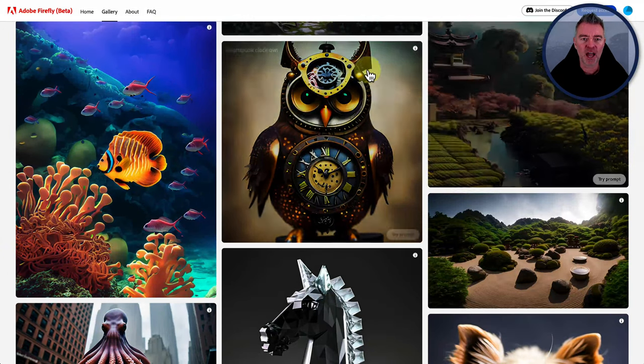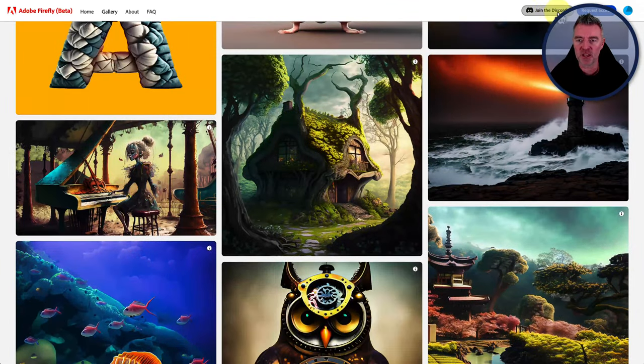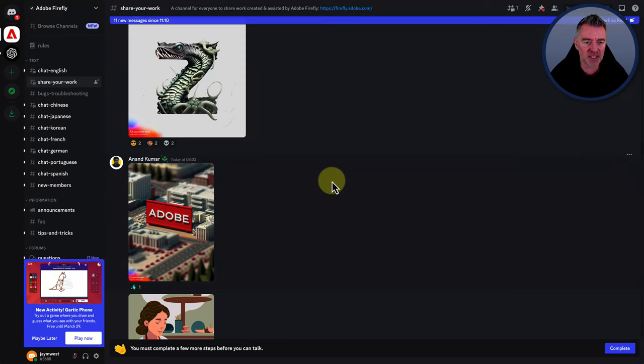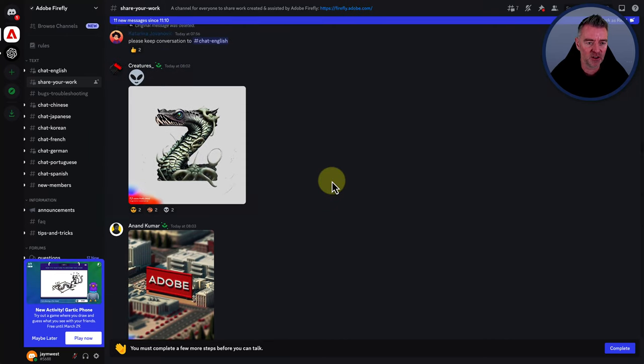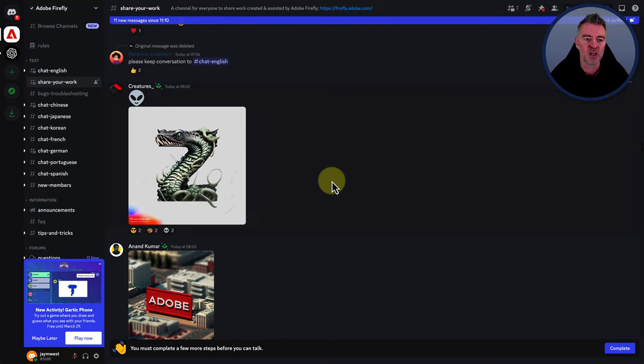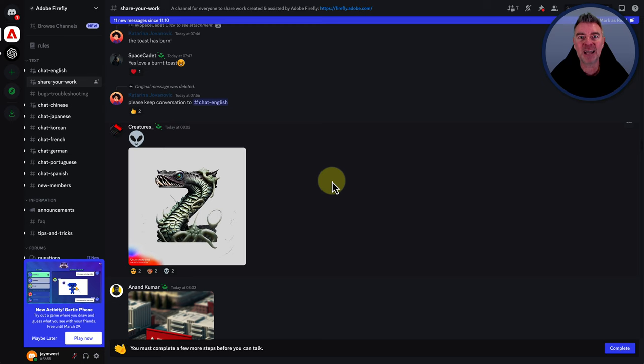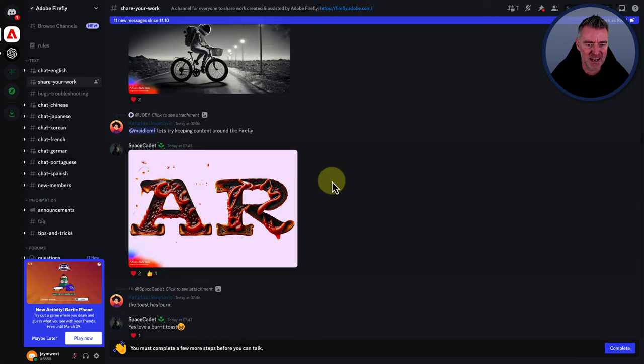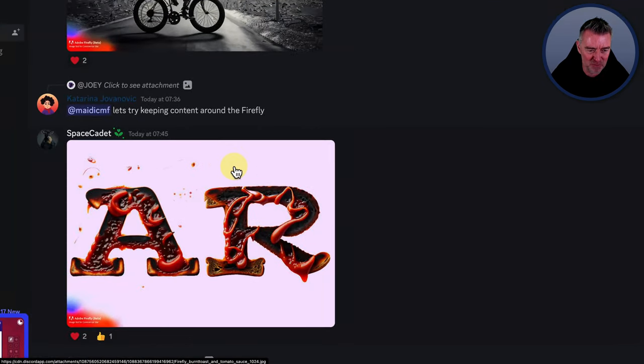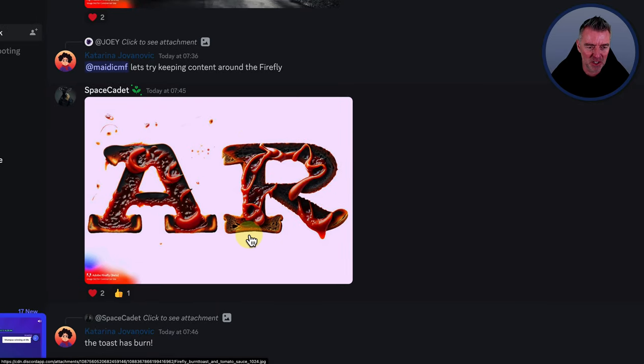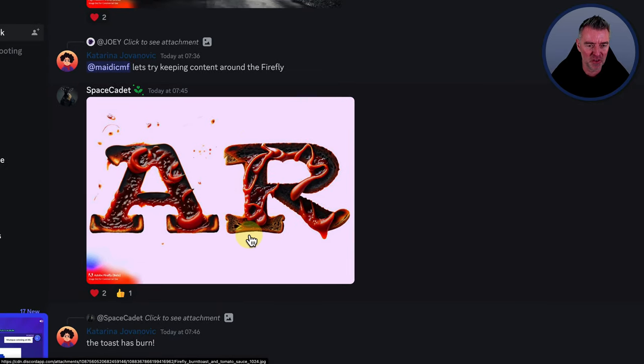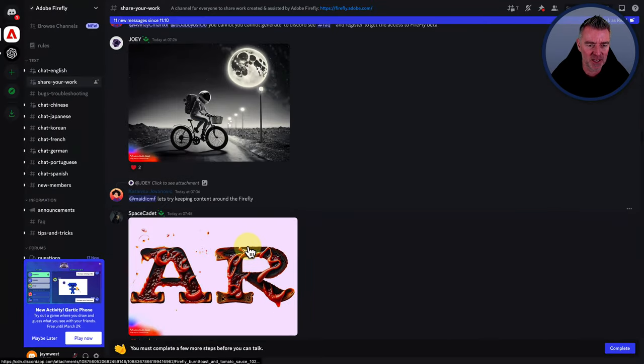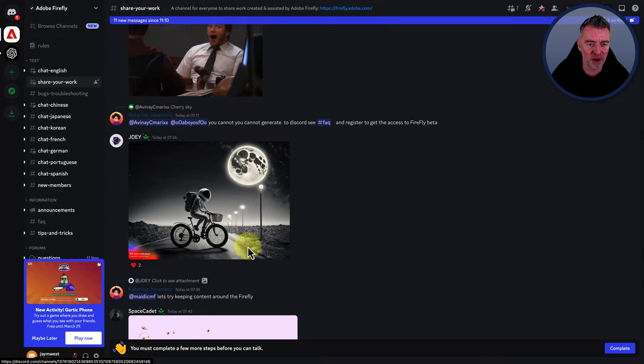You have got access as well to join the Discord up here and then you can go into their Discord and take a look at images that people have used or created with beta access. So the people who are already in this, look at that. That's like a combination of burnt toast with some kind of sauce on there or something.